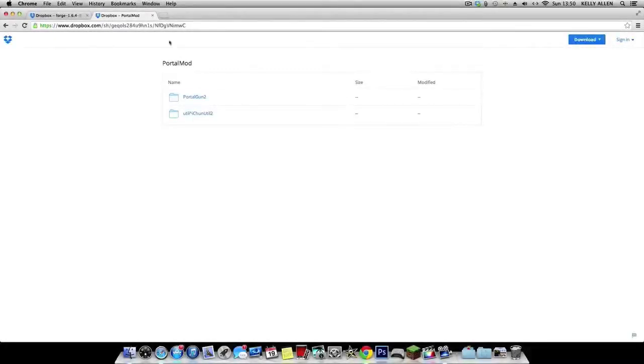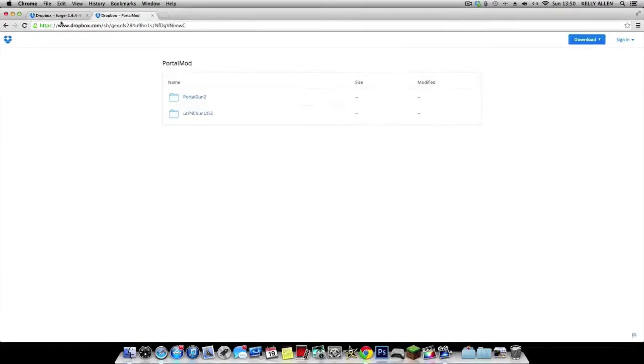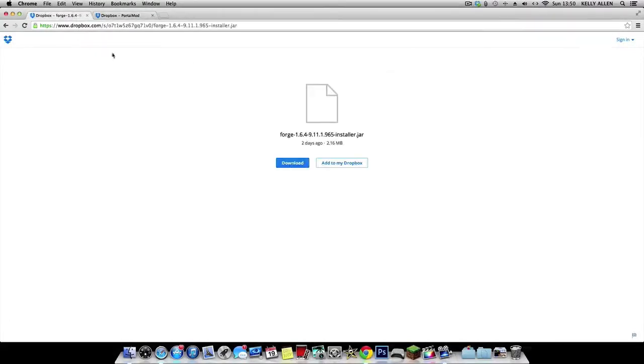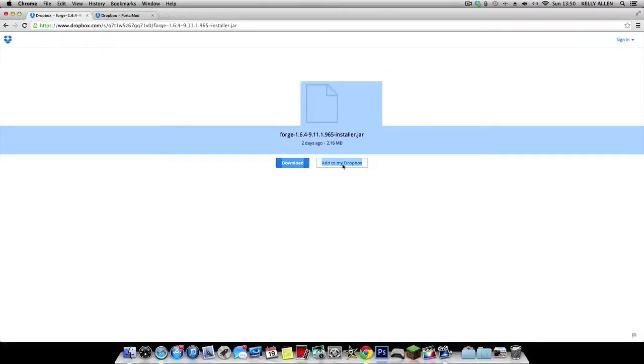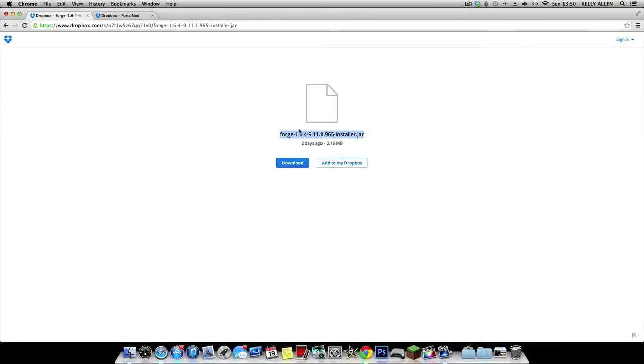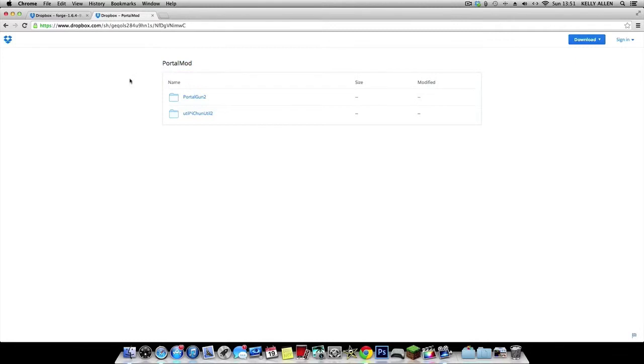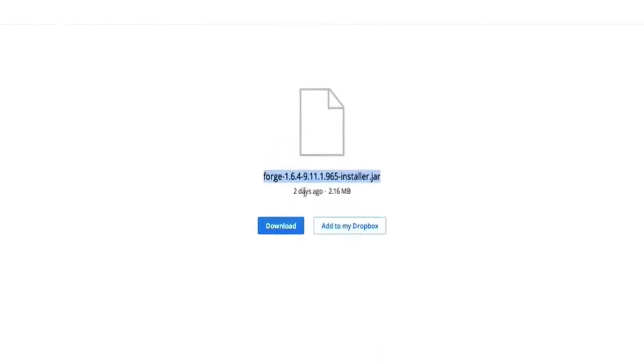Alright guys, I'm back with how to install the mod. You're going to come to the two links I've made in the description. You're going to need Minecraft Forge. If you're doing it for a newer version, you need to go to minecraftforge.net and go to the Minecraft forums to find a newer Portal mod. But this is for 1.6.4, so just click download here.